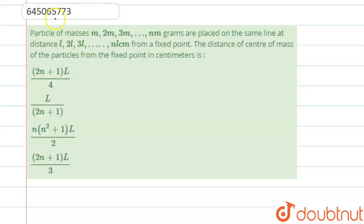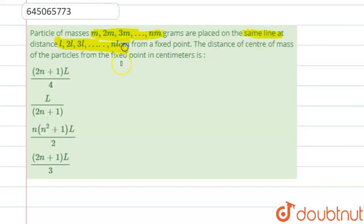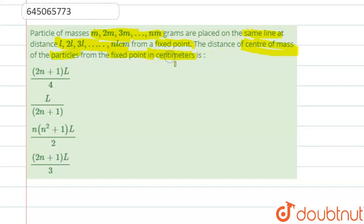Hello students, now we're going to see this question. Particles of masses m, 2m, 3m up to nm grams are placed upon the same line at distances of l, 2l, 3l up to nl centimeters from a fixed point. We need to find the distance of the center of mass of the particles from the fixed point in centimeters.